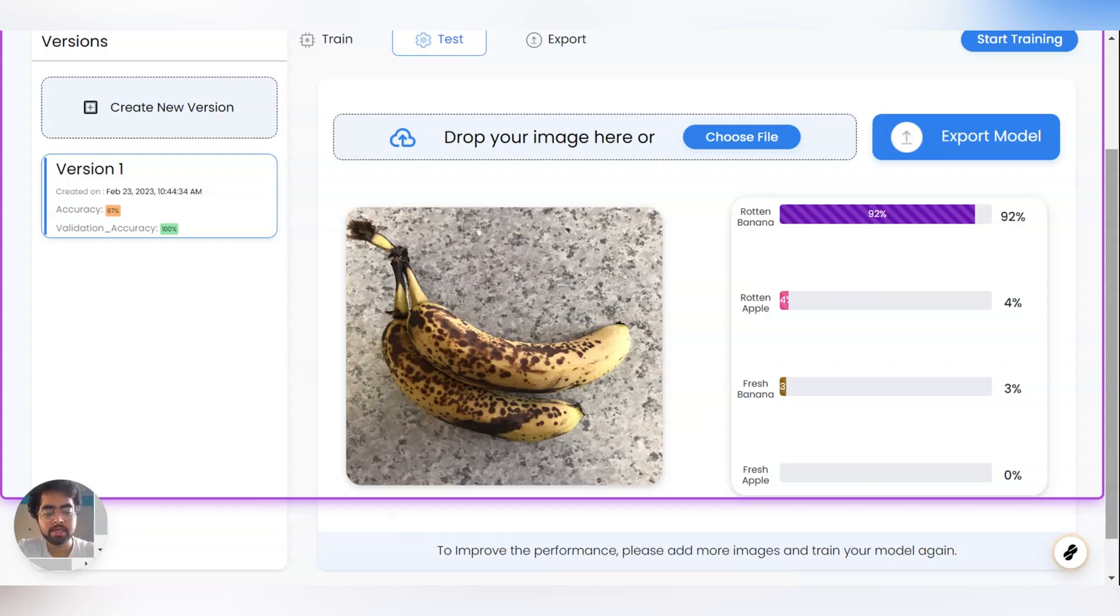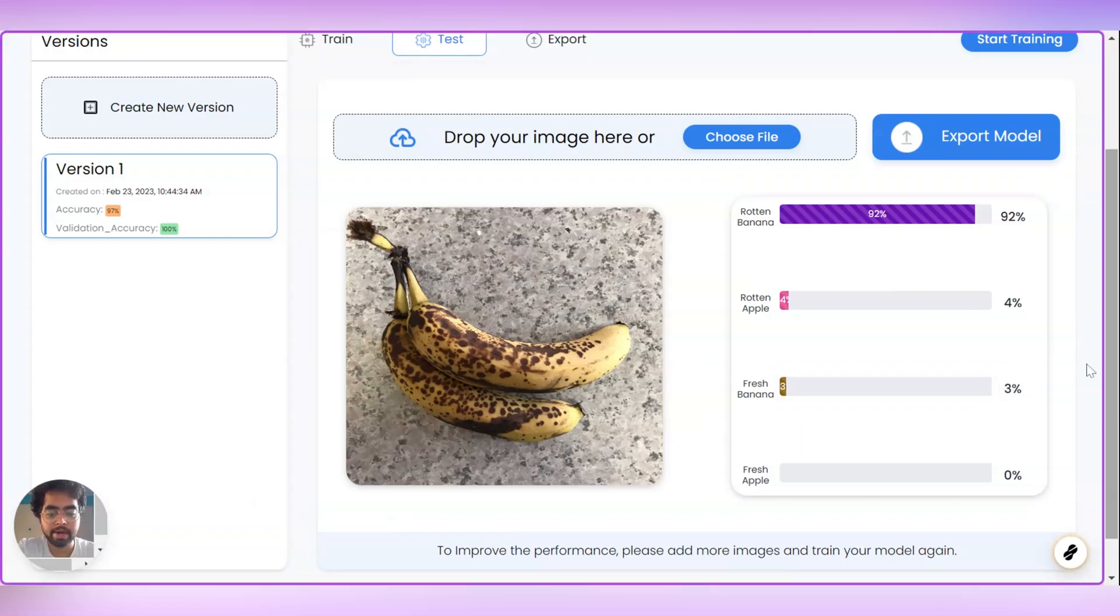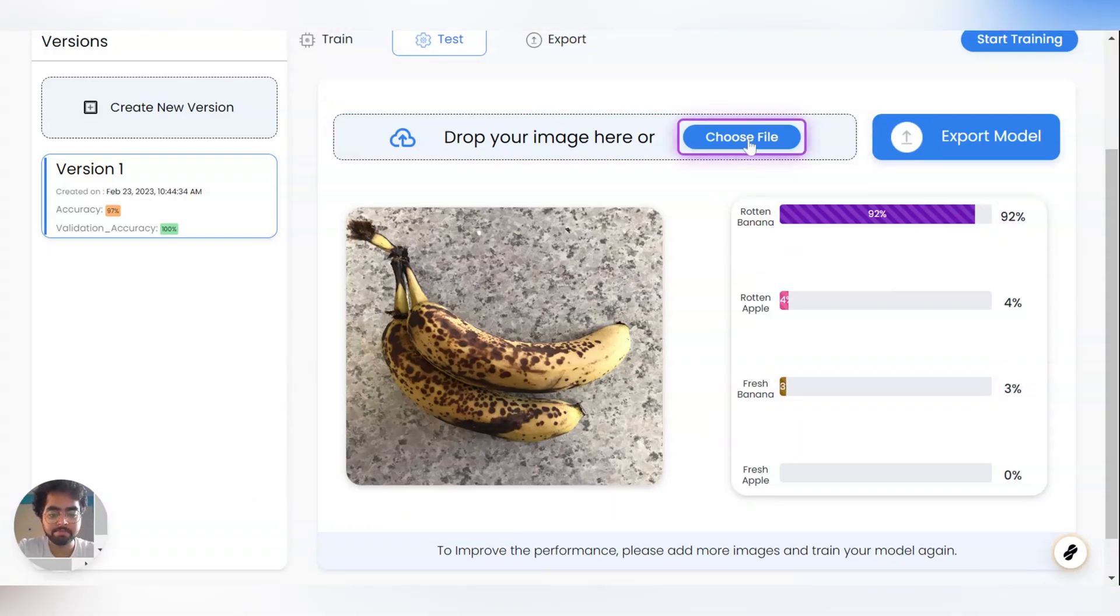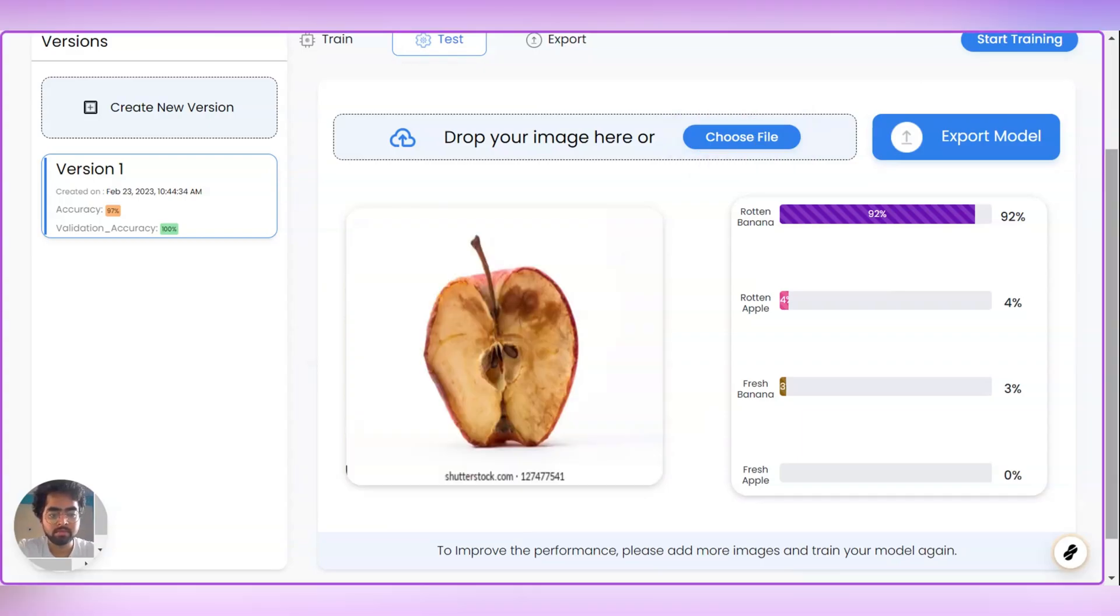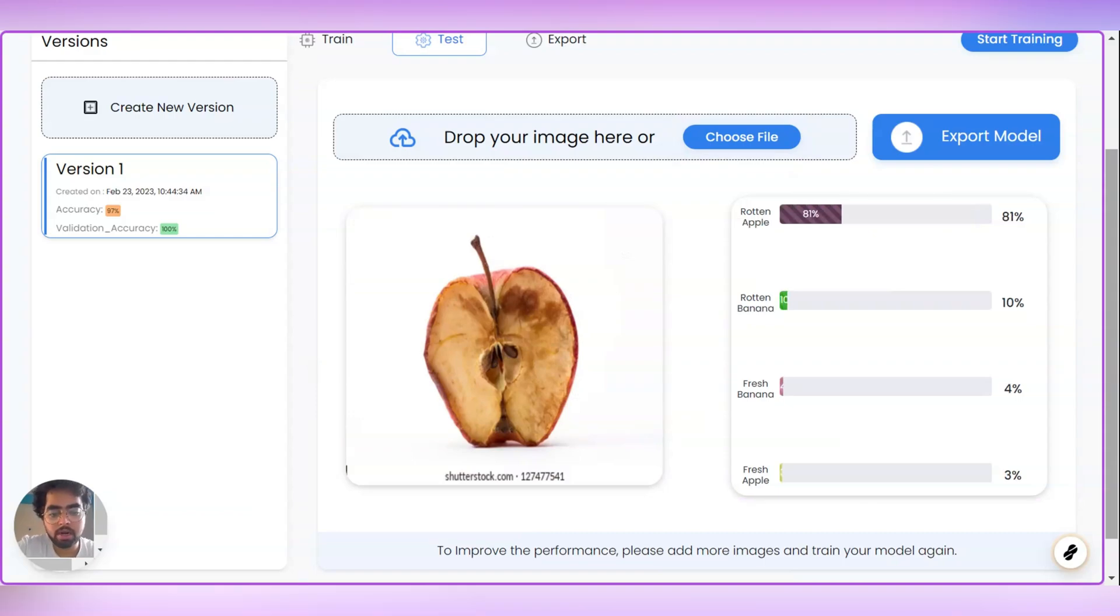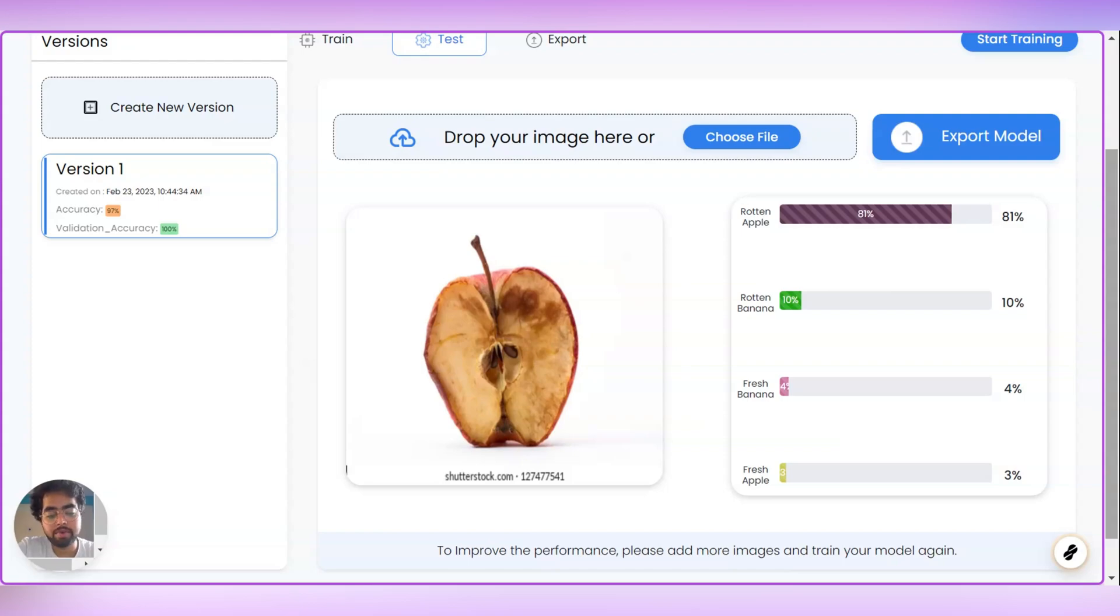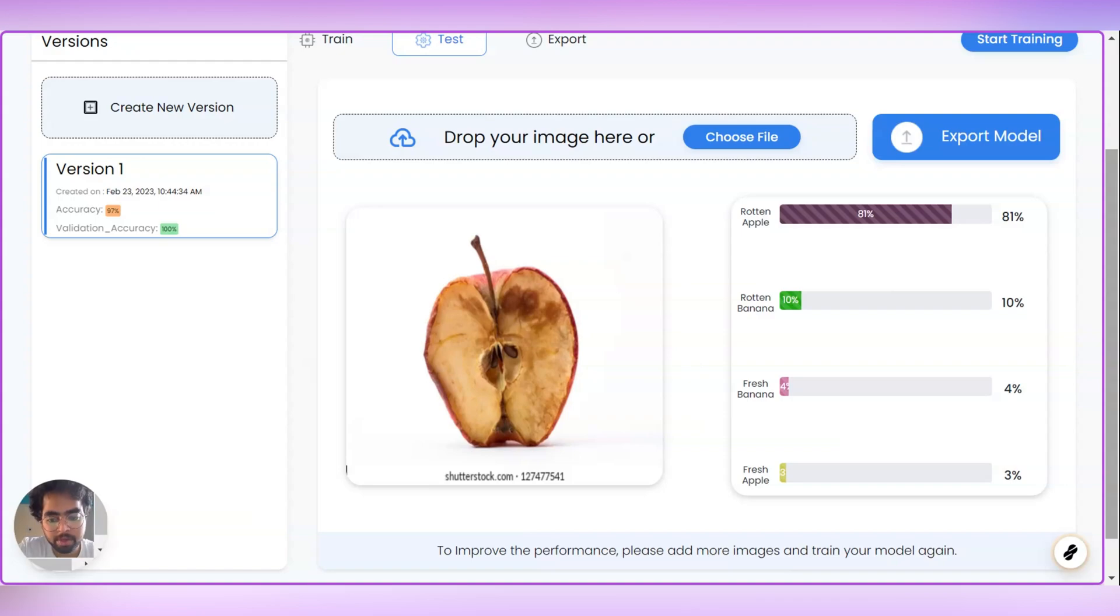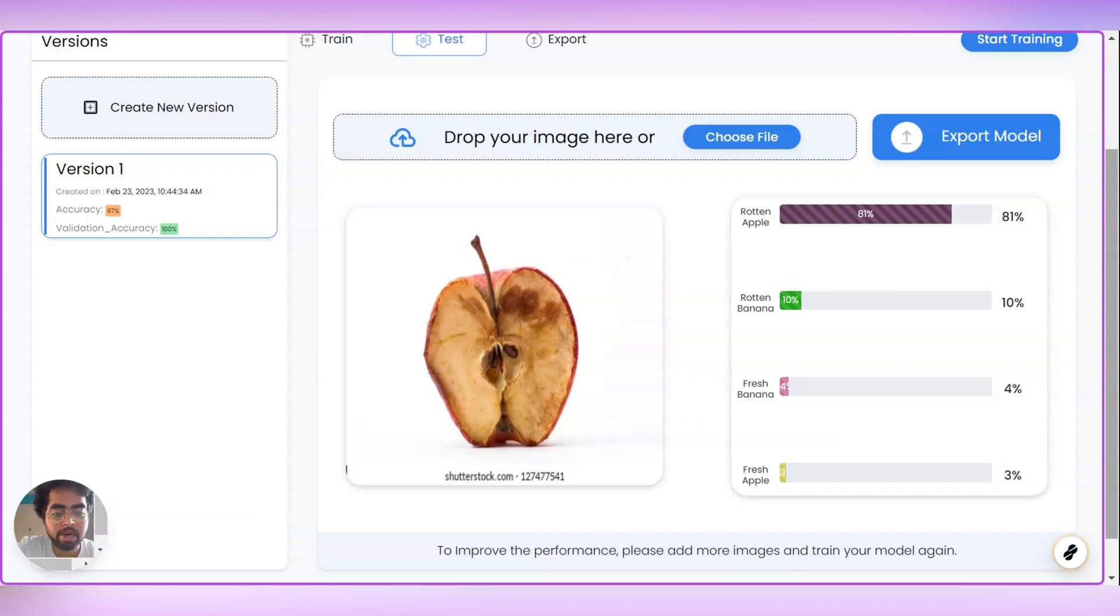Similarly, let us try to add another image. We can see that the model has predicted or confirmed that this image is Rotten Apple. We are testing this image with the model and it is 81% confident that this is Rotten Apple.